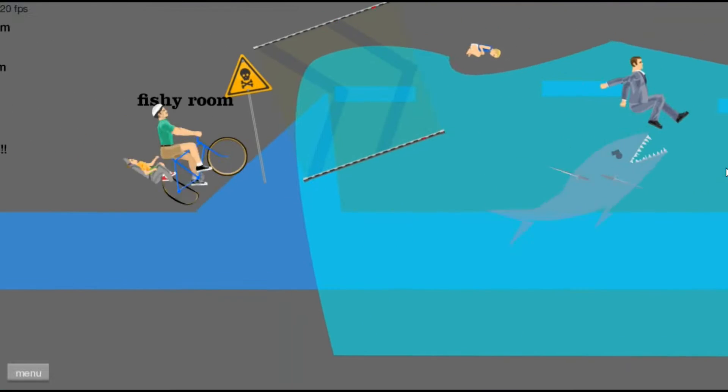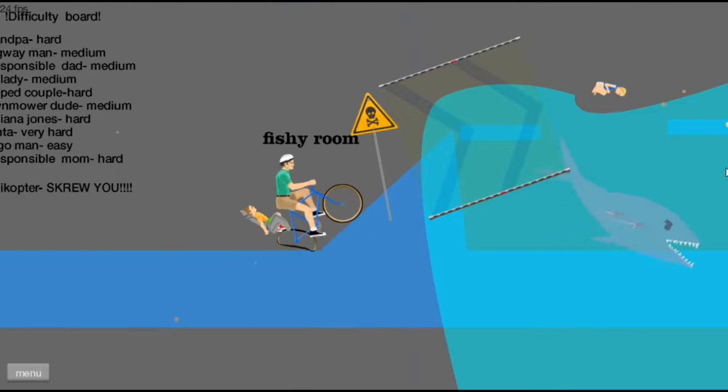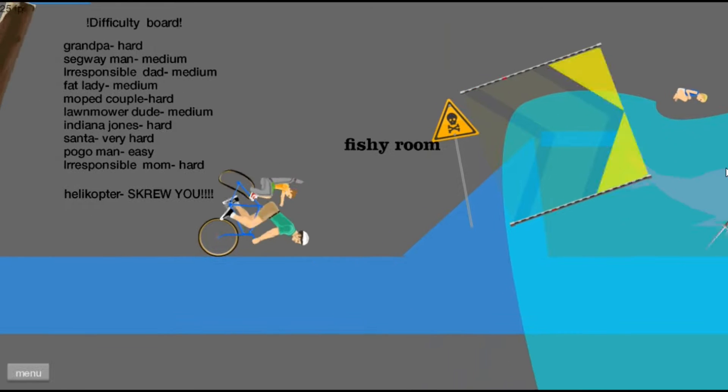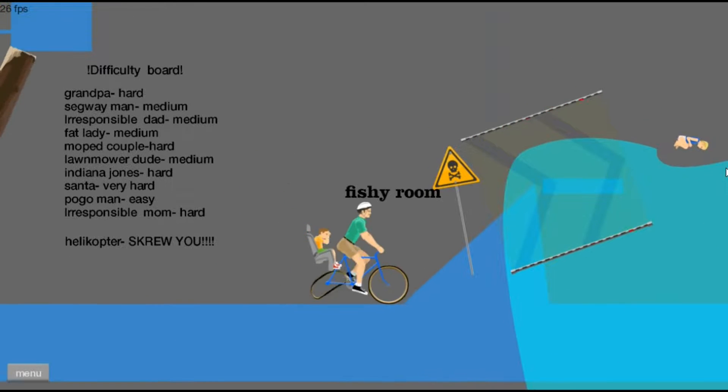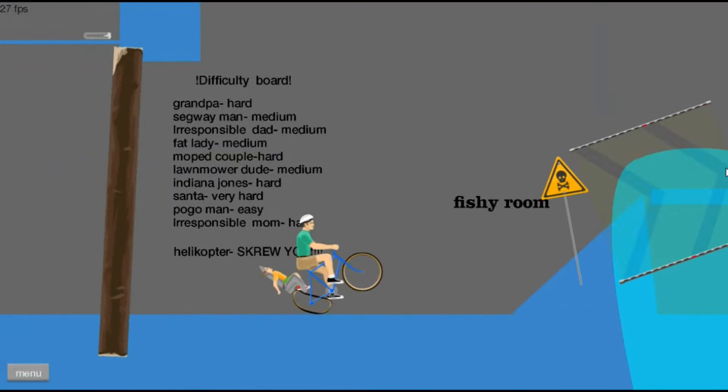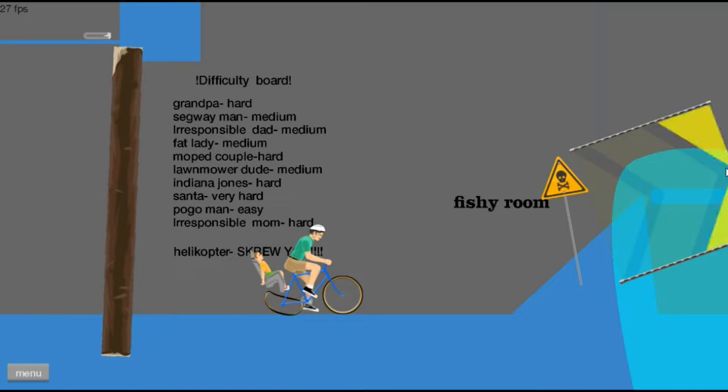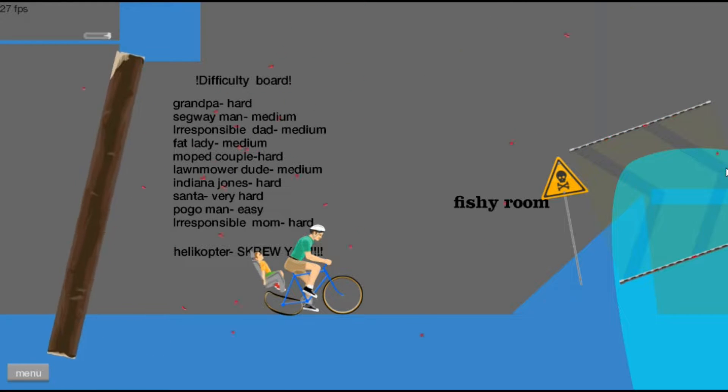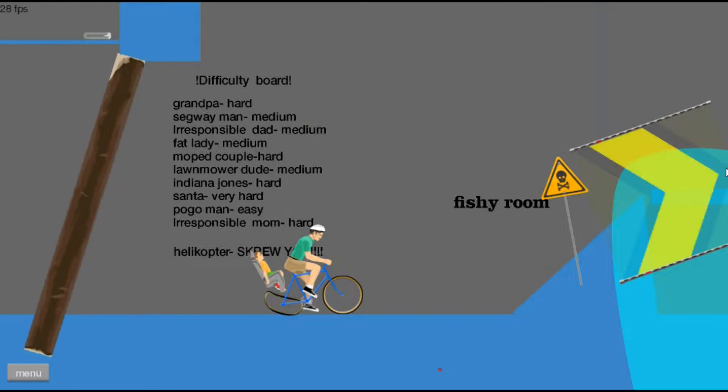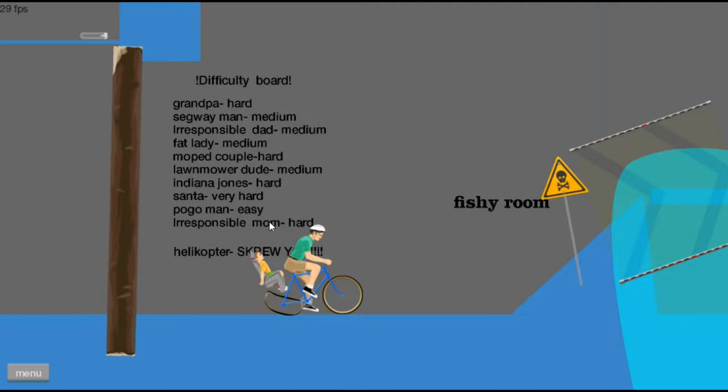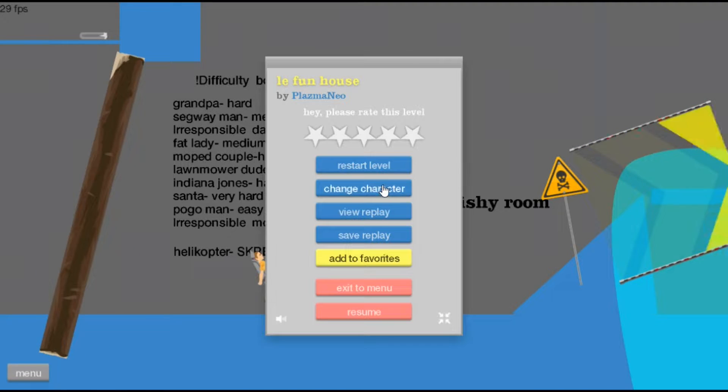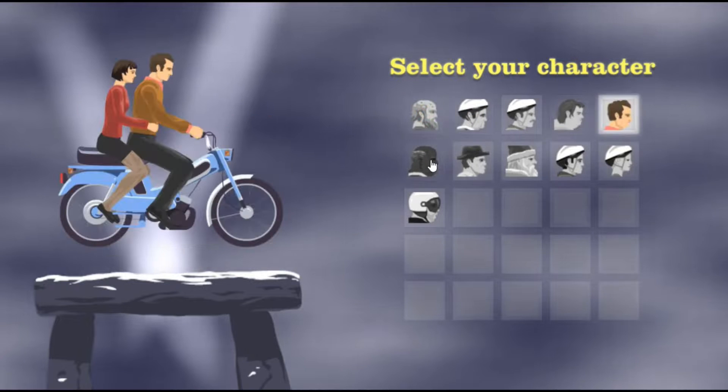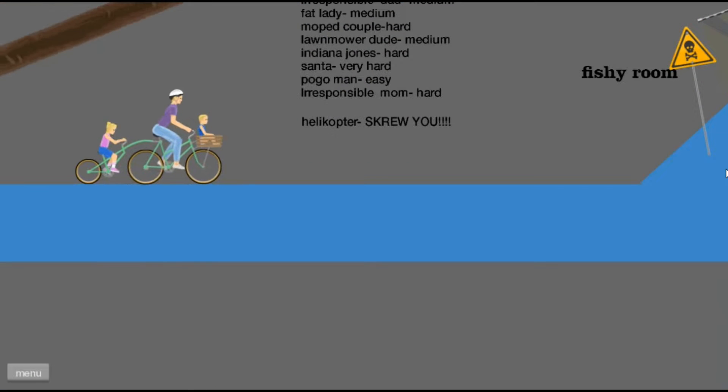Here we go. Oh my god I really thought that's going to kill me, oh damn this is a good house. Wait a minute, difficulty board: Grandpa hard, Segway man medium, responsible mom hard. Well we're 90 fair, we're gonna play as the irresponsible mom. Gonna play, where's she again? Here we go. Gonna pick the hardest one cause she had balls, let's do this.